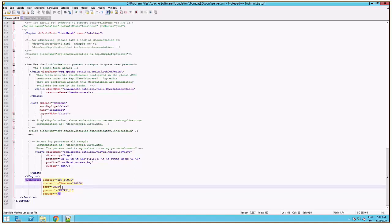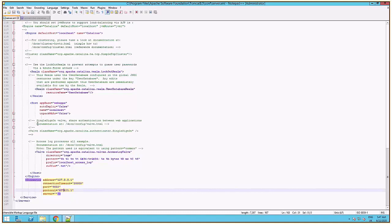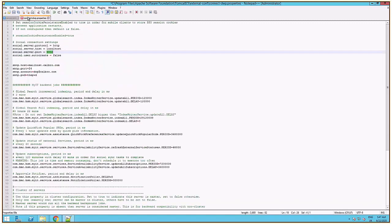Check if the social port is present and the right protocol is used based on your setup, HTTP or HTTPS, on both configuration files: server.xml from Tomcat conf folder and connect-dwp.properties from Tomcat external conf folder.